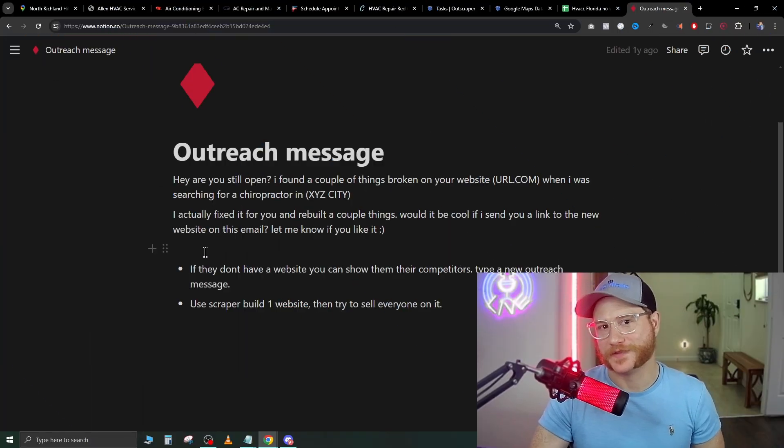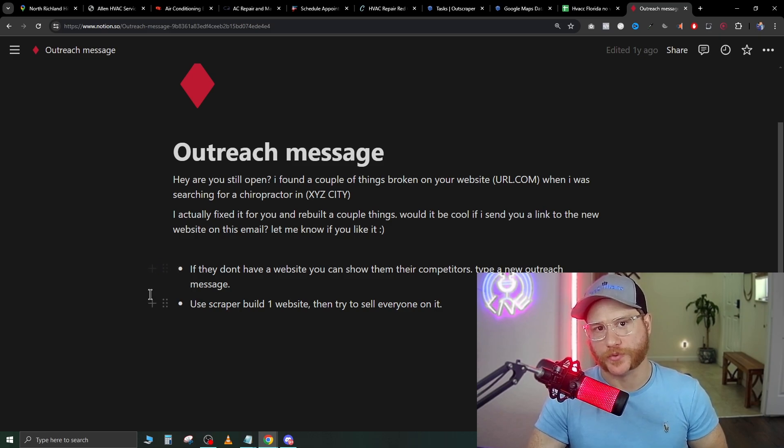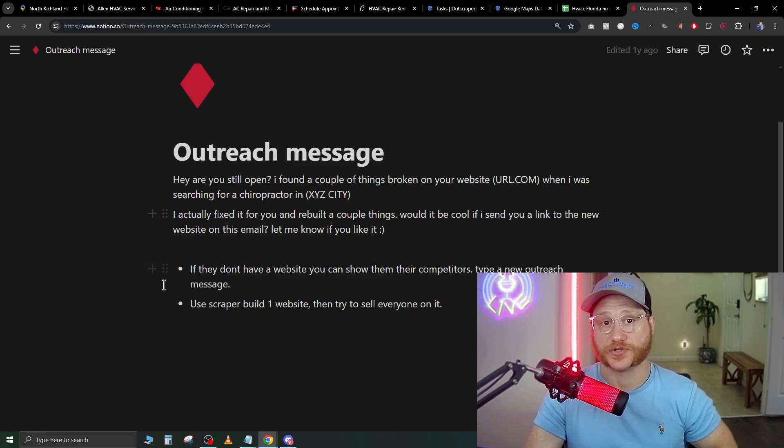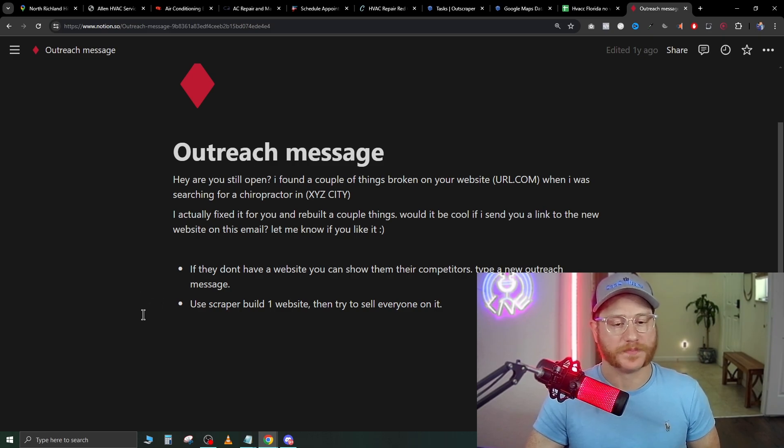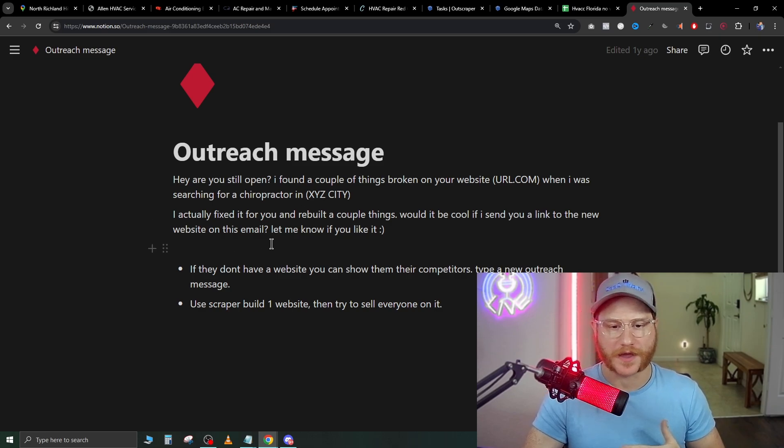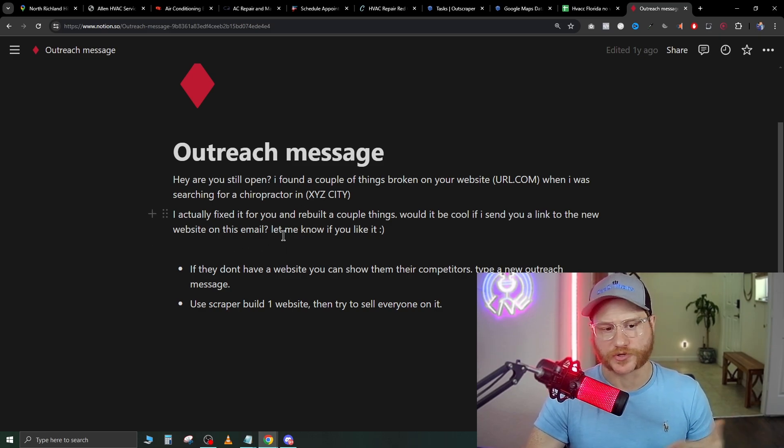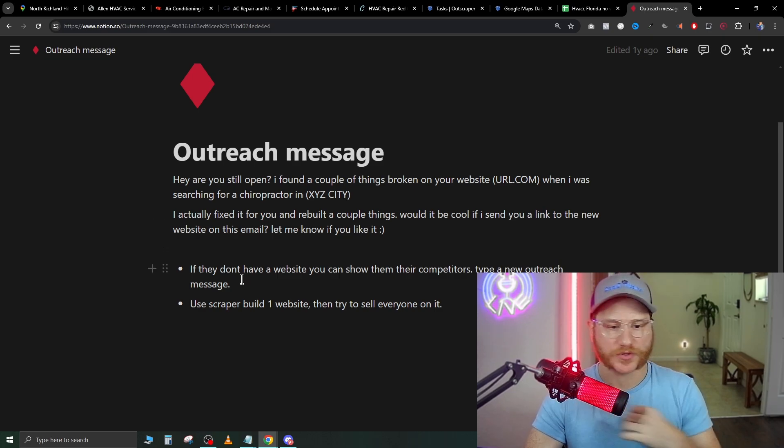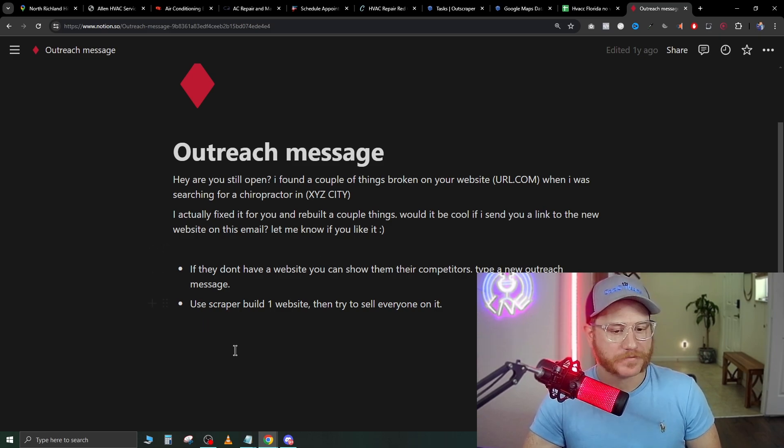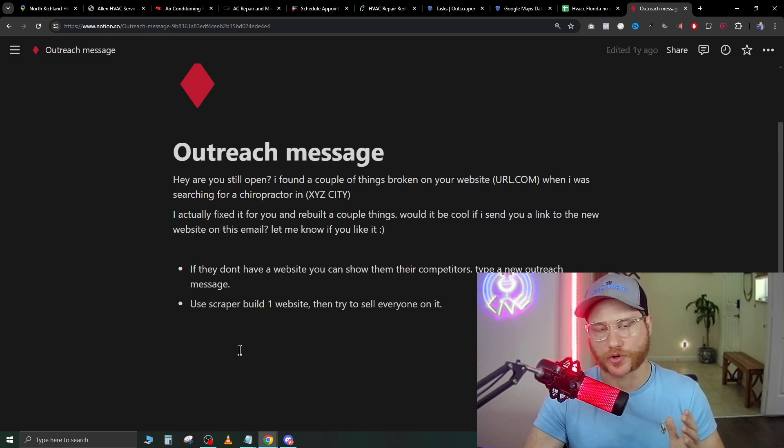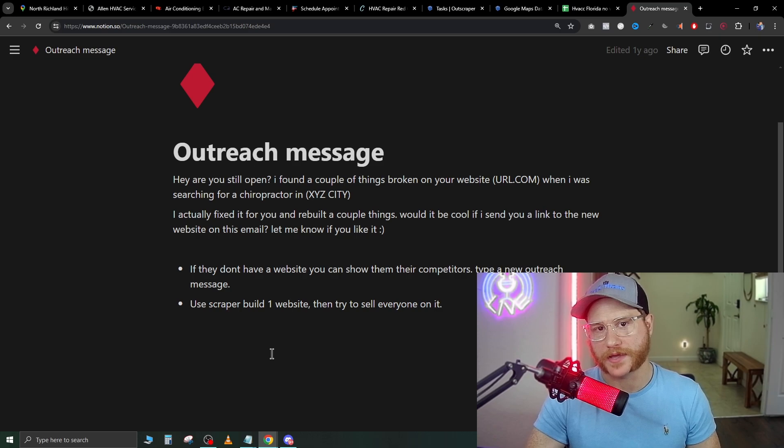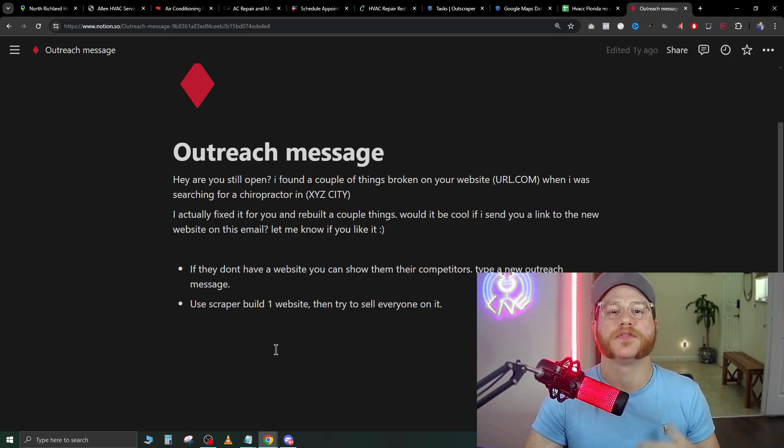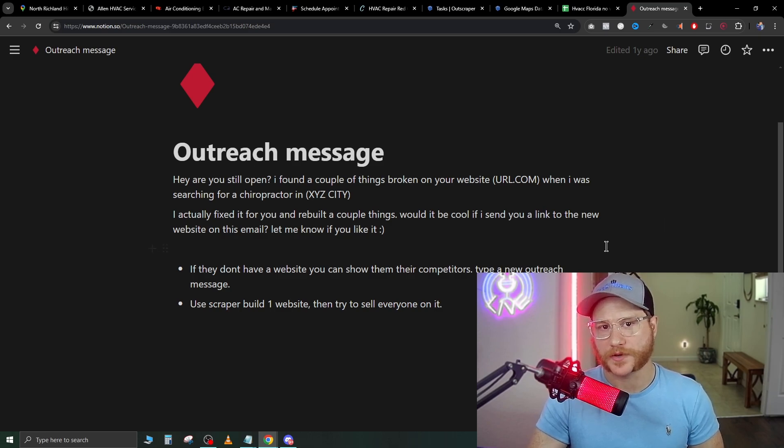The next part of this is the cold call process. You're going to be cold calling these companies and asking them if they're still open. Obviously, they don't have a website, so this is a pain point that you can hit on right away. This is how the conversation would play out: Hey, are you still open? I found a couple of things broken on your website. When I was searching for chiropractor in XYZ city, I actually fixed it for you and rebuilt a couple of things. Would it be cool to send you a link of the new website? Let me know if you like it. This is one way that you can start cold calling and hitting on their pain point right away, showing them you guys didn't have a website, I didn't know if you're still open, but I went ahead and built you a website.